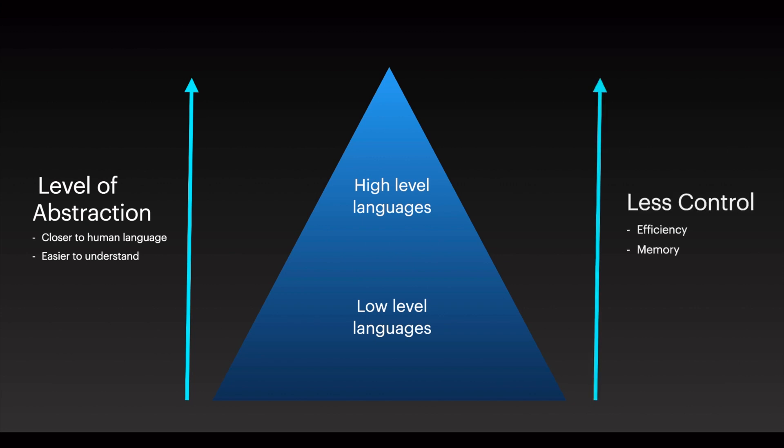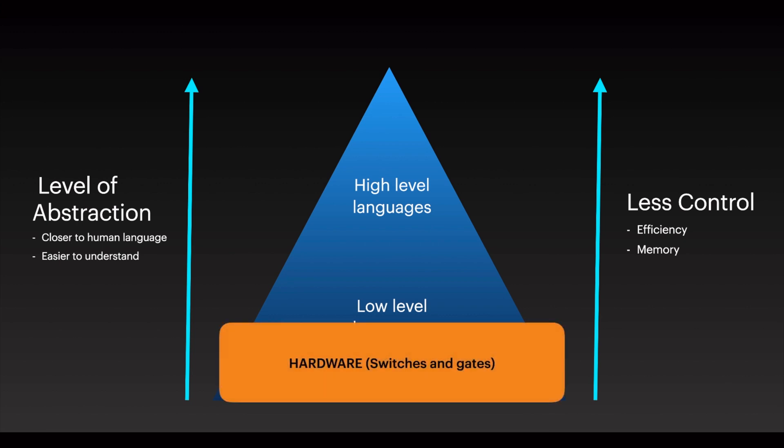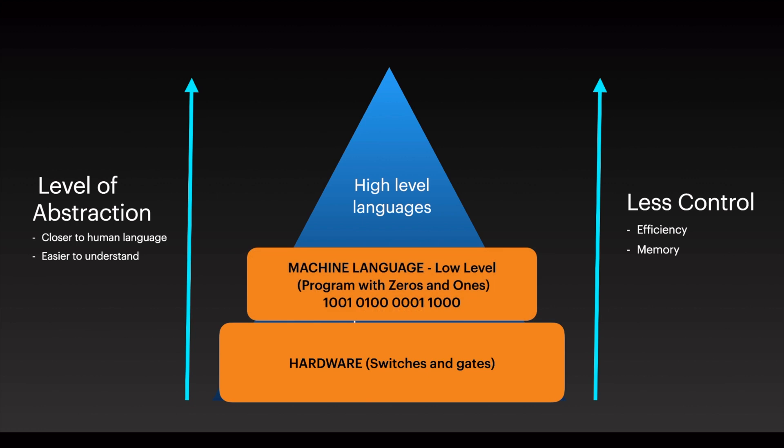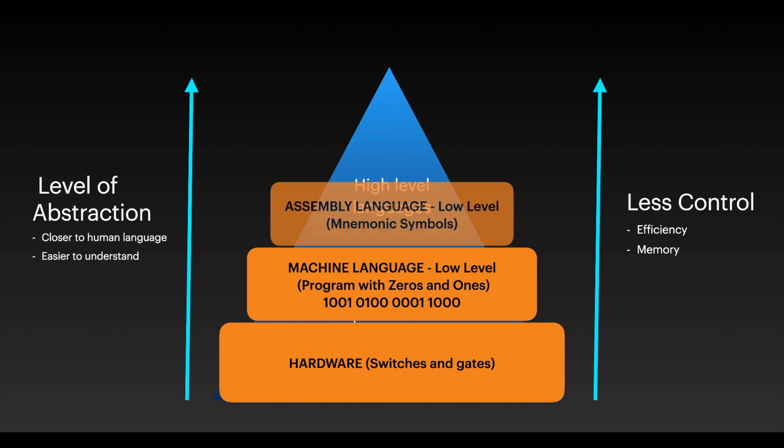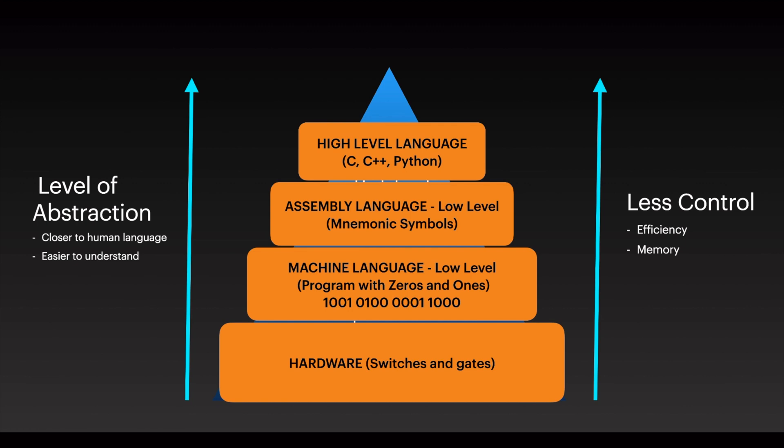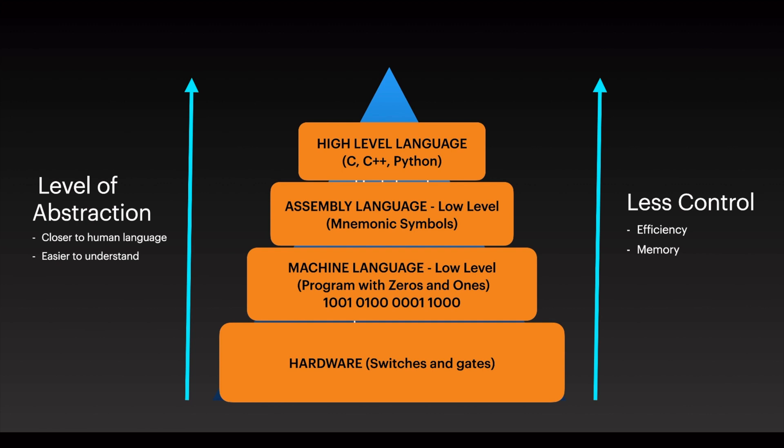On the downside, when you go to the higher level languages you have less control of your code, meaning that you will have less efficiency and less control on the memory that you're using in your program. So at the base level we have the hardware of the computer, switches and gates. The lowest programming language is machine language, which is programming with zeros and ones. Then the next level is assembly language. From there we go to higher level languages which we can start with C, C++, Python for instance, where the level of abstraction is closer to human language.